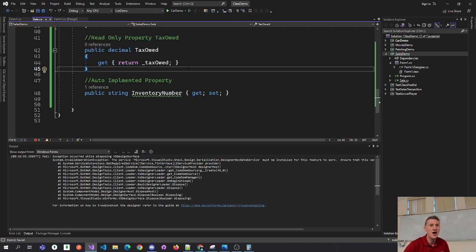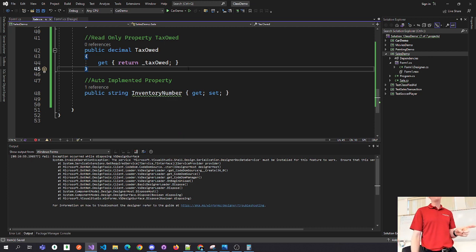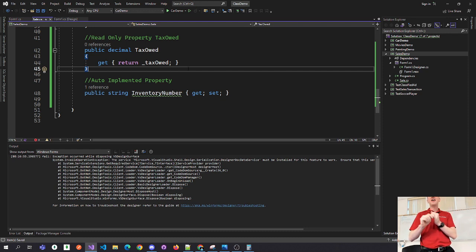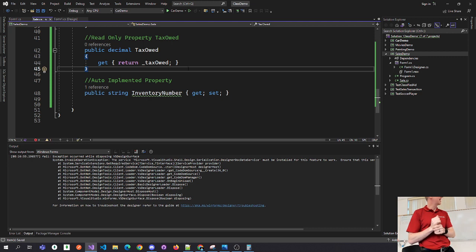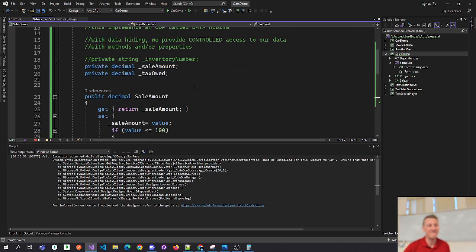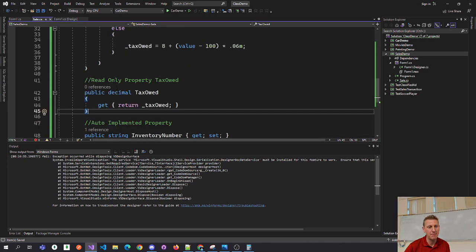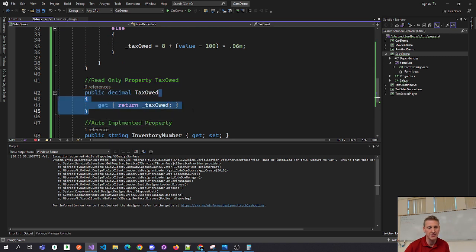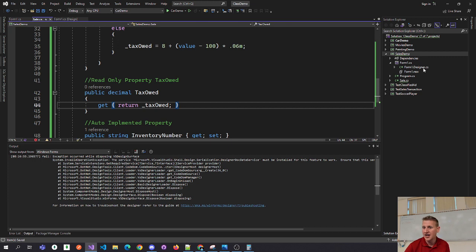One more thing with this auto-implemented property — it enables you to do something pretty cool called an object initializer. Let me flush out this example and then wrap back around to that concept.